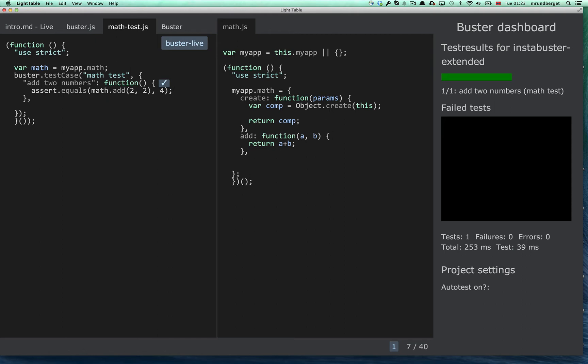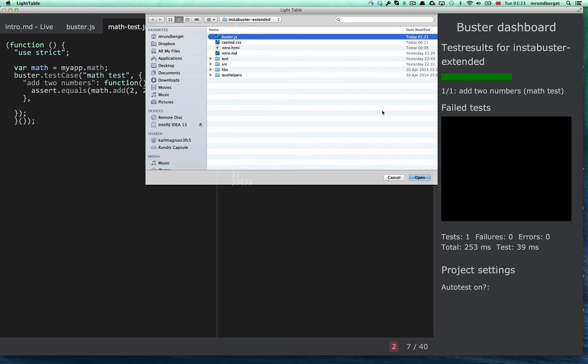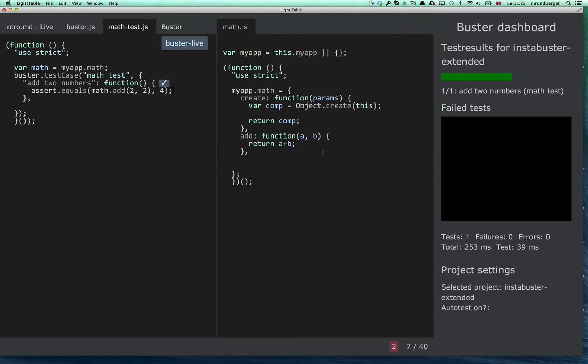And in my case, in this sample project, I do have multiple tests. So I can start the command for running all tests, and I've mapped that to a shortcut. I haven't selected which project I want to run all tests for, so it pops up with a dialog. And you see here on the right-hand corner, the project settings that I've selected: the Instabuster extended project.